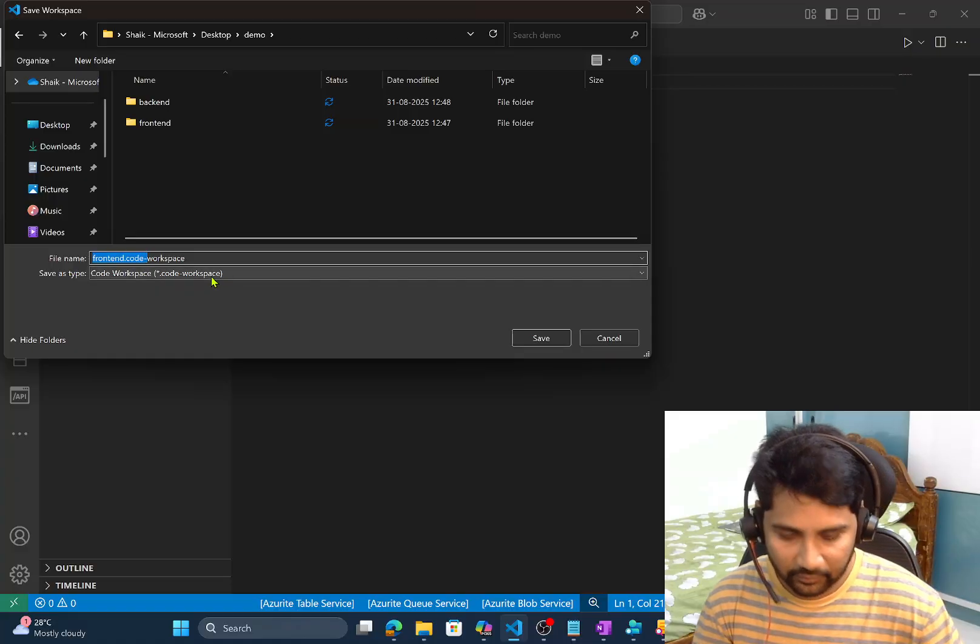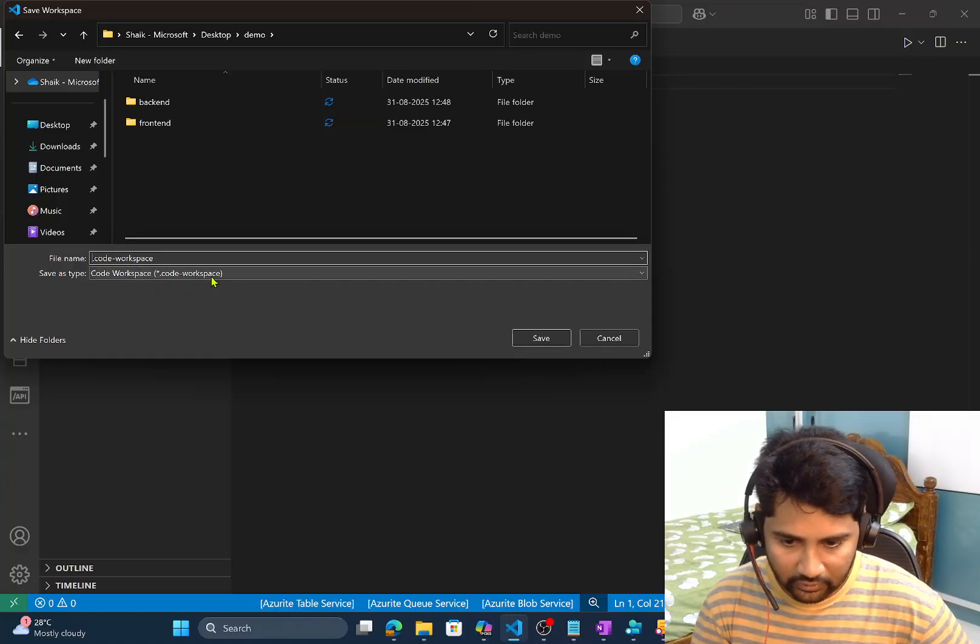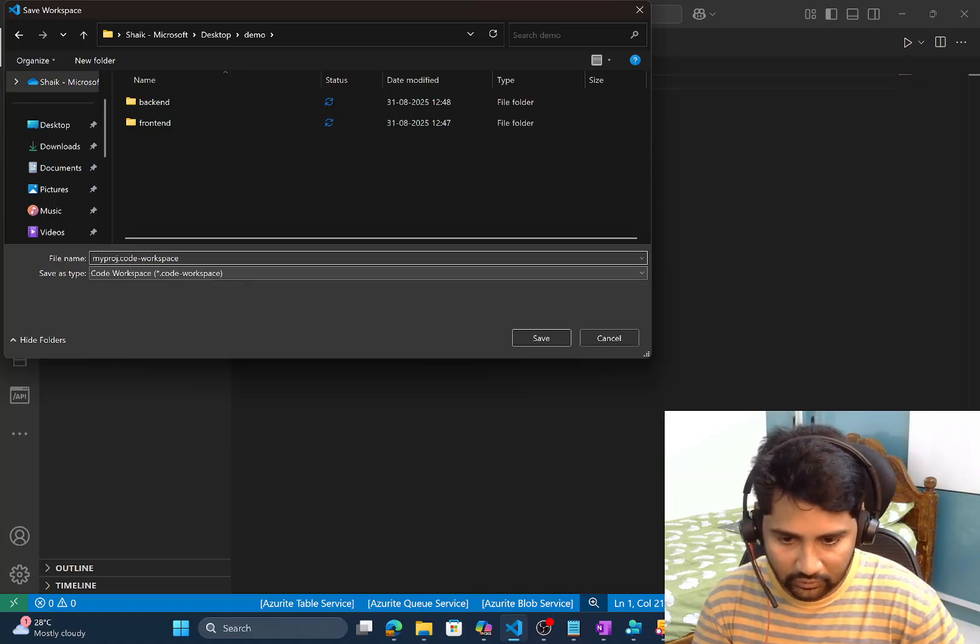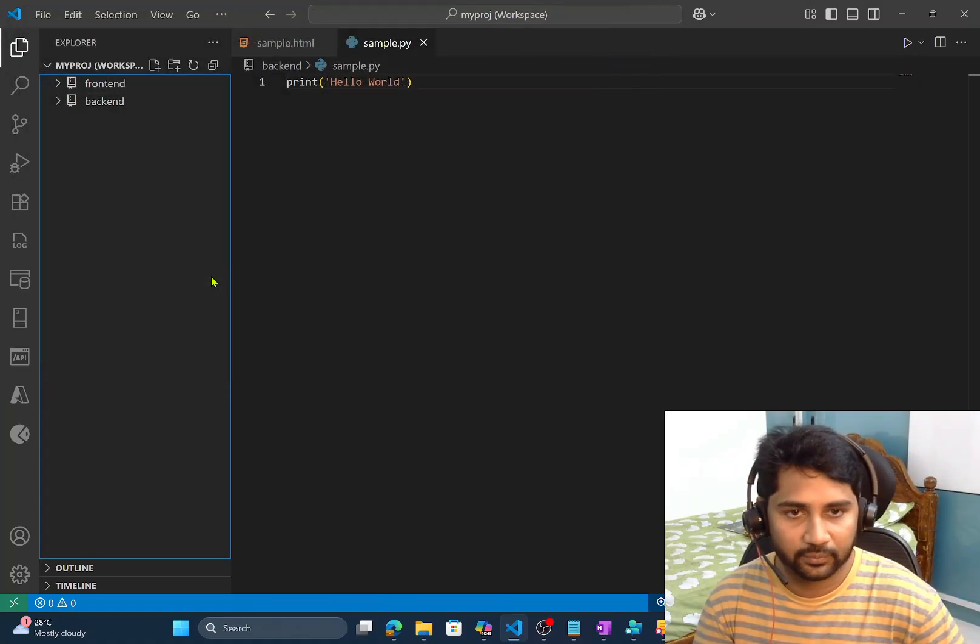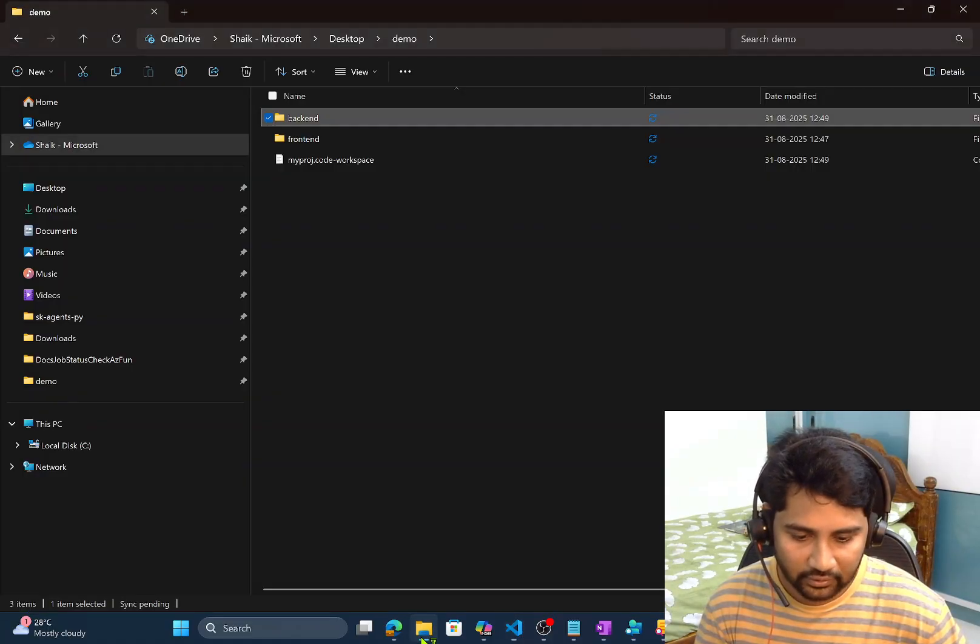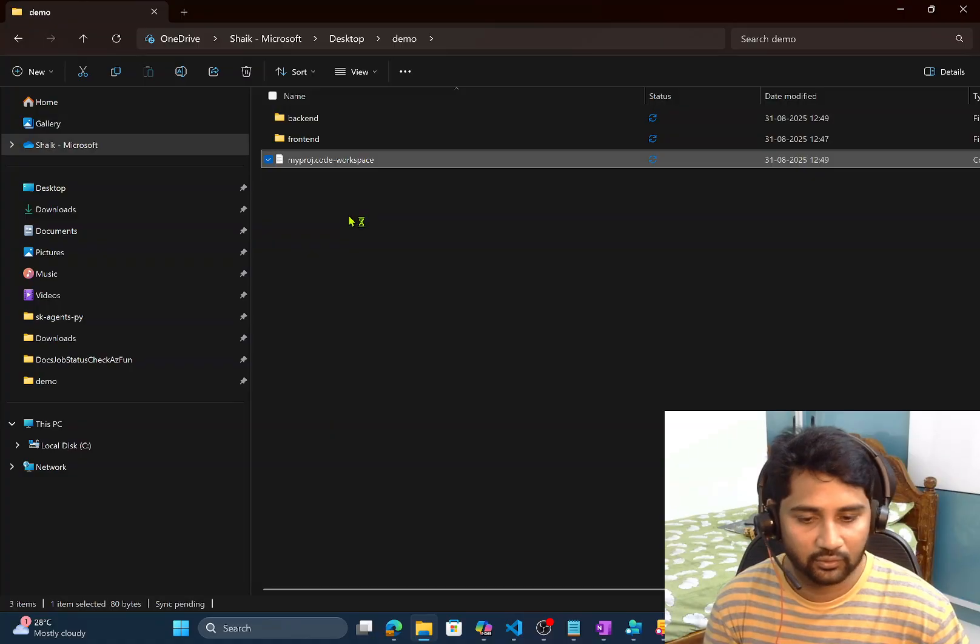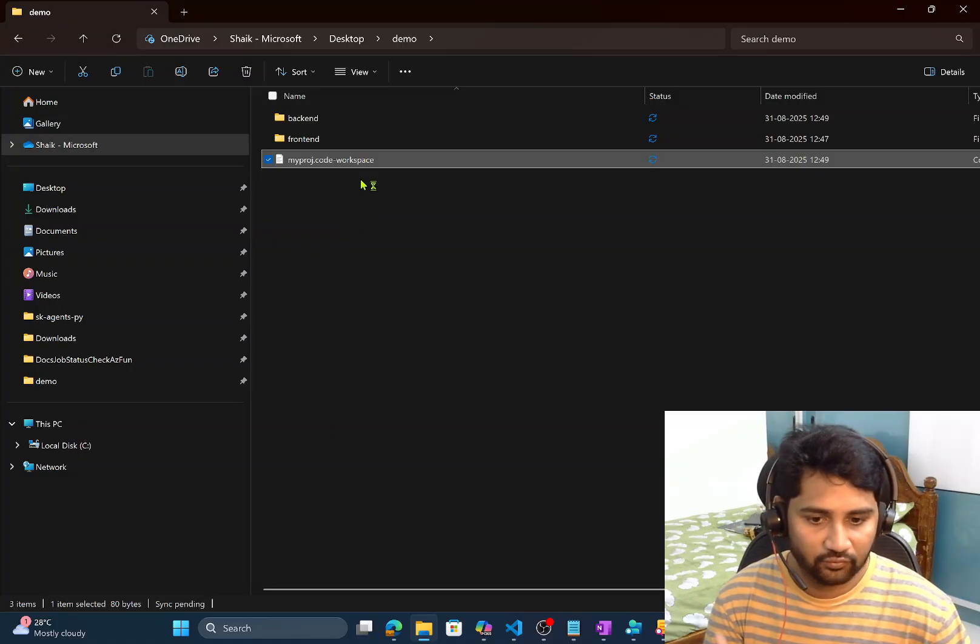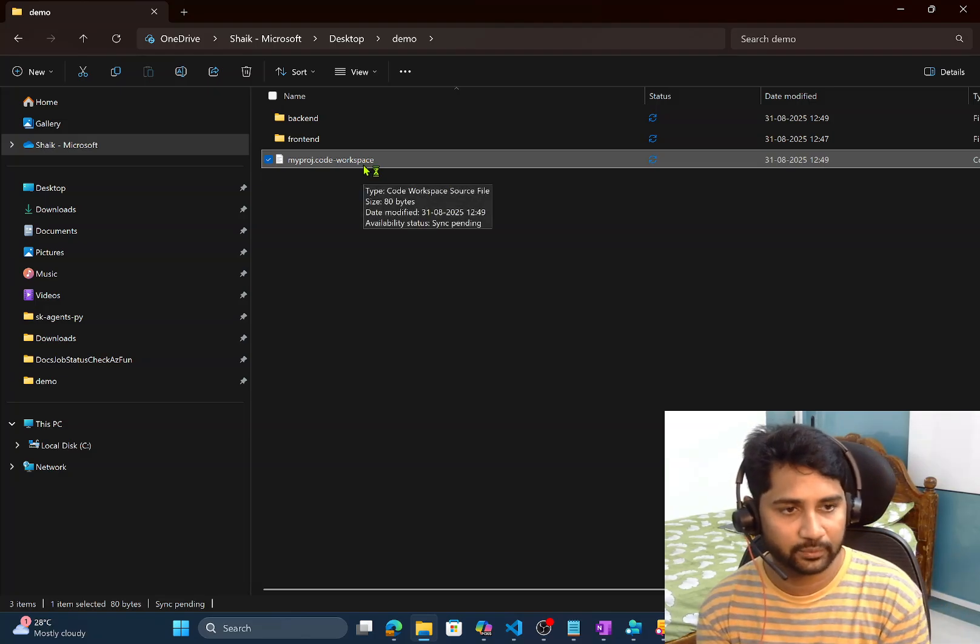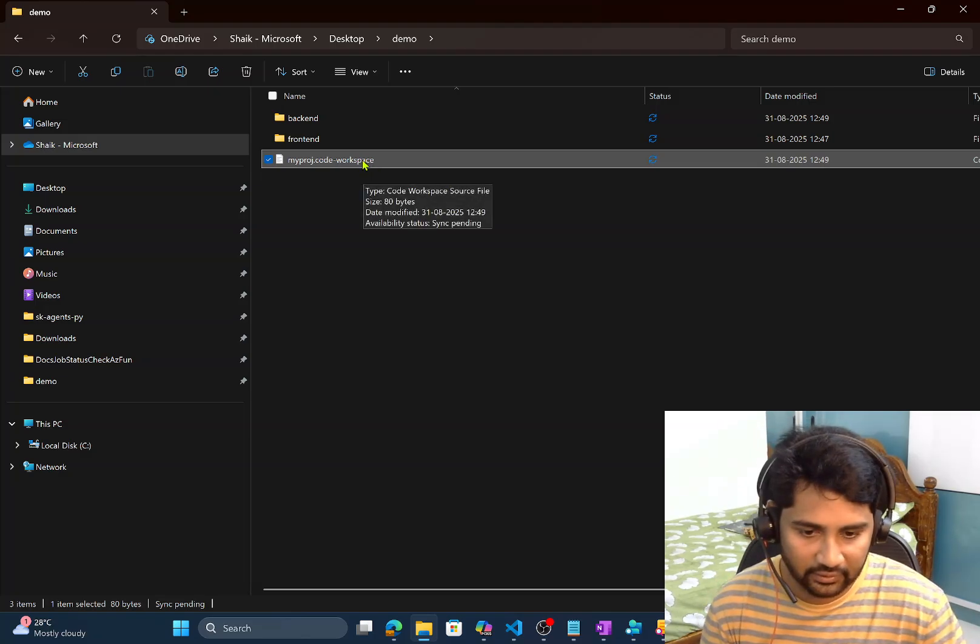So I will name this as maybe my project my prog dot code hyphen workspace. So when I do that if I go to that demo folder you see that workspace file. So basically next time when I double click this workspace it will directly open this whole workspace in a visual studio code.